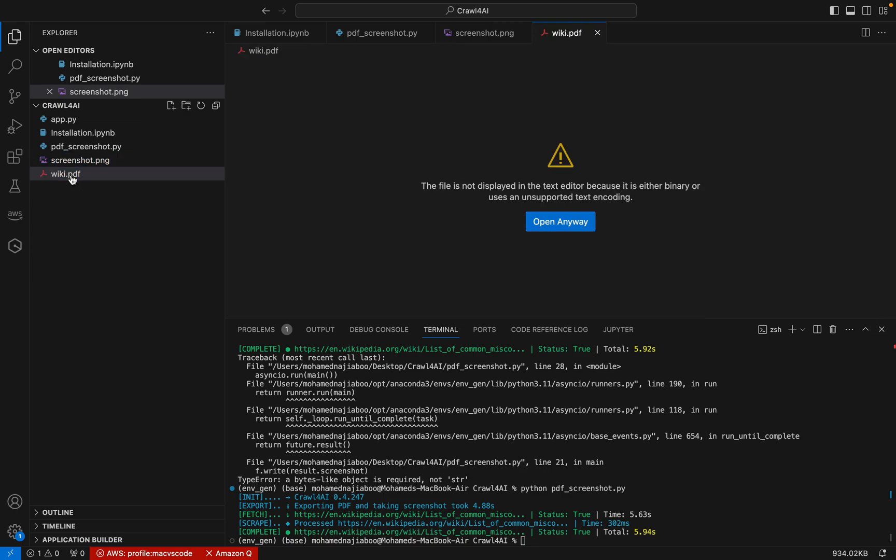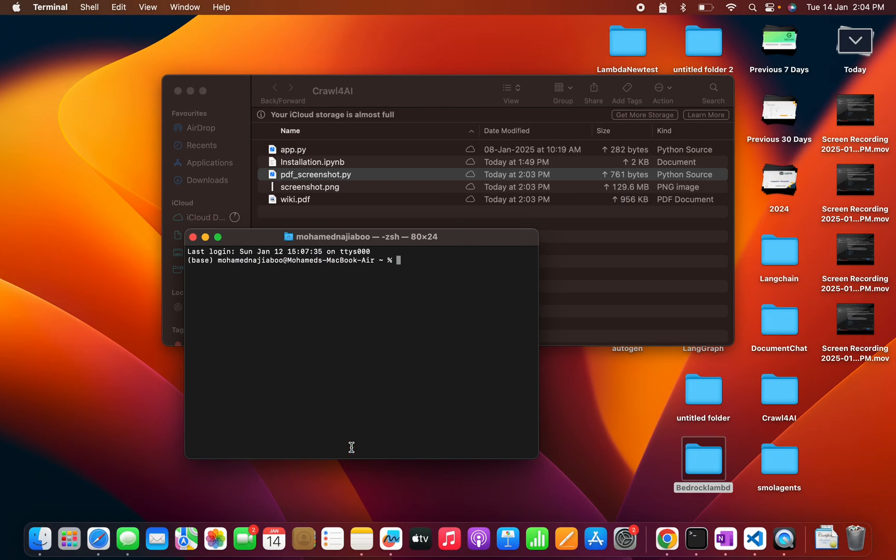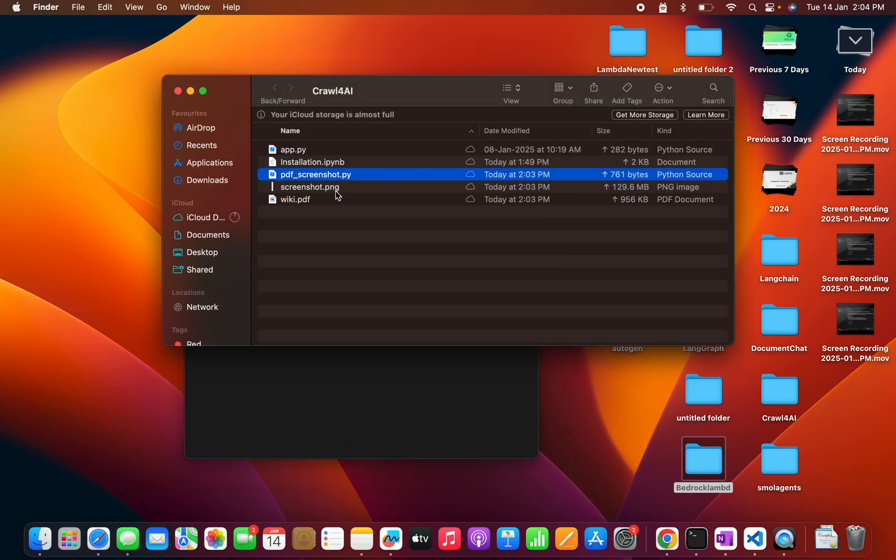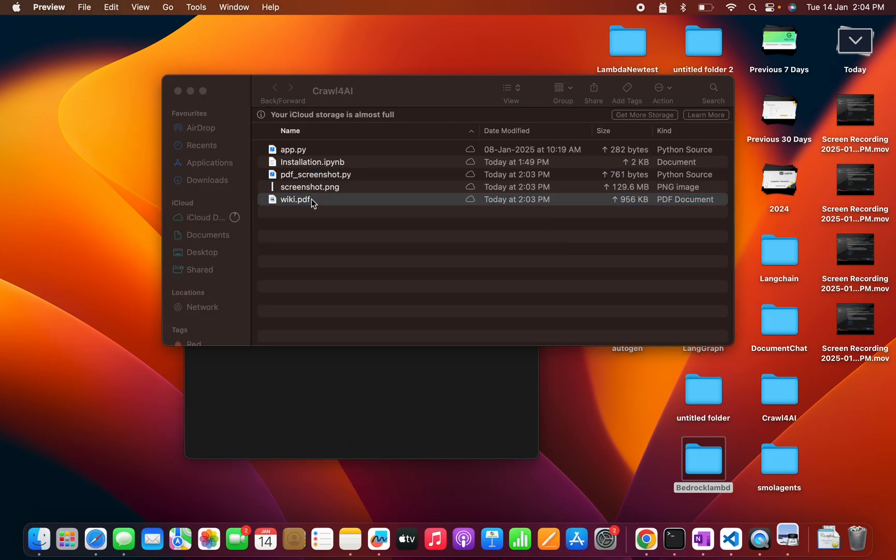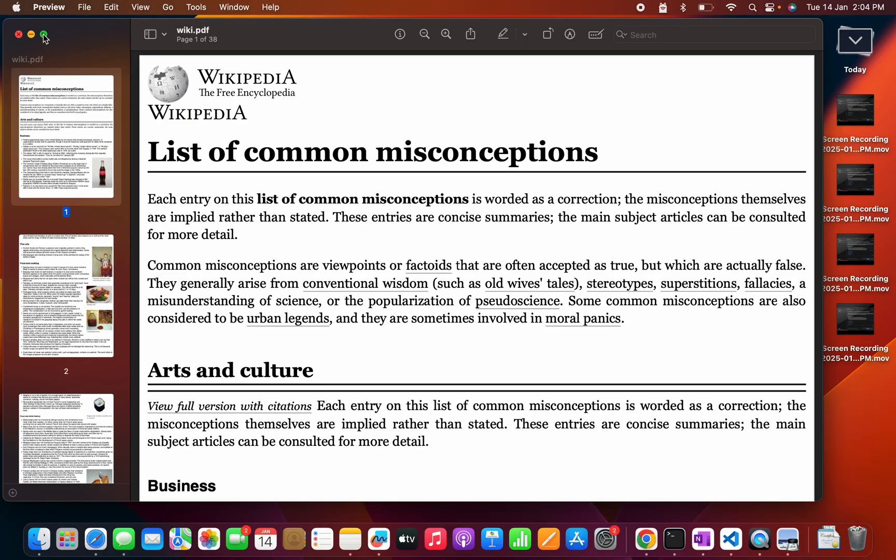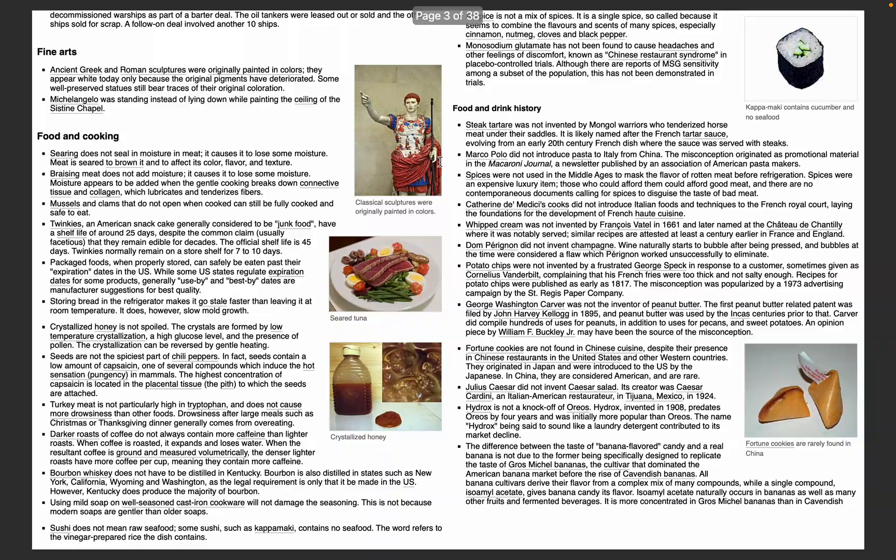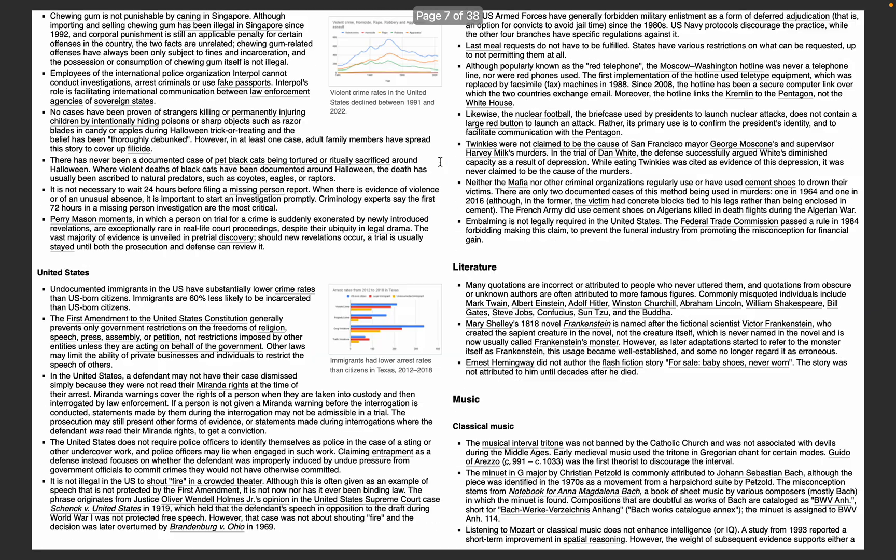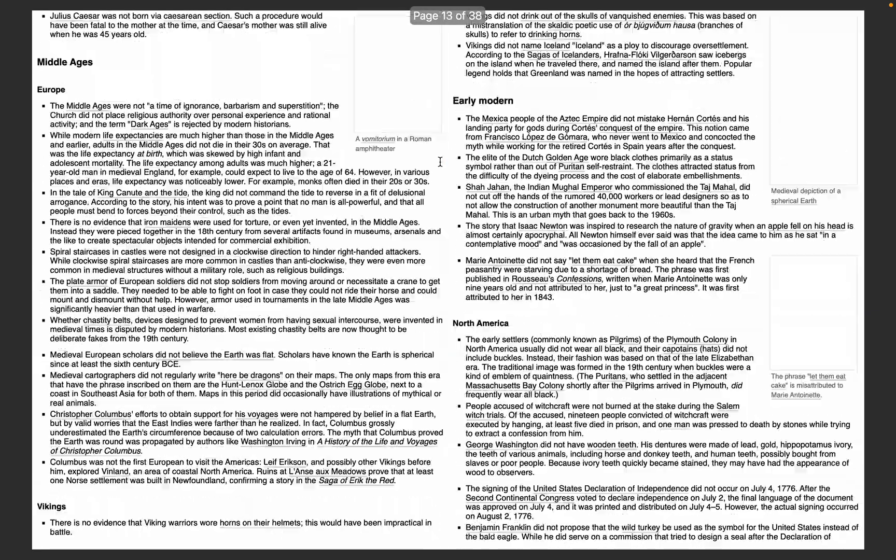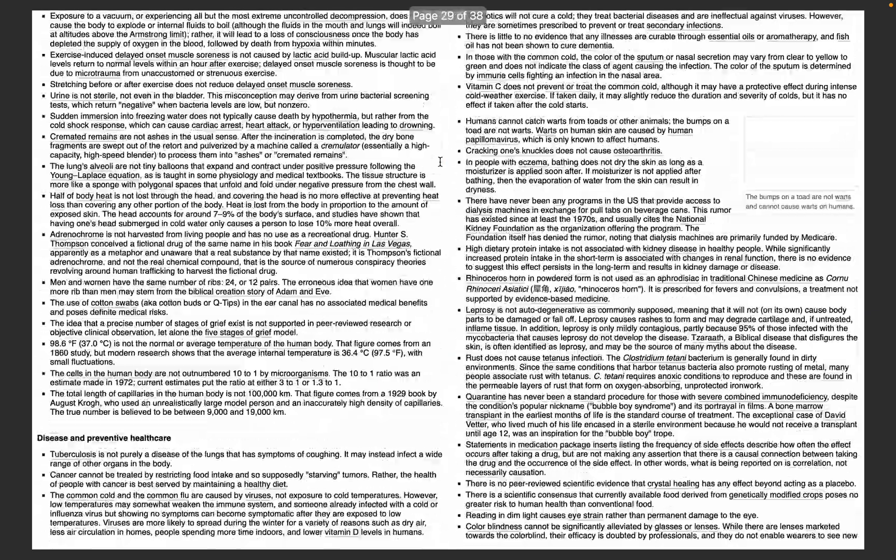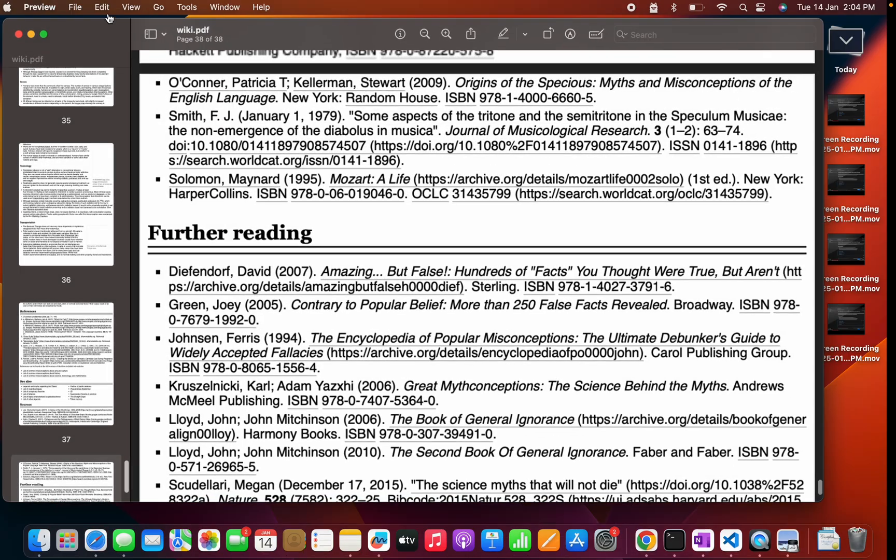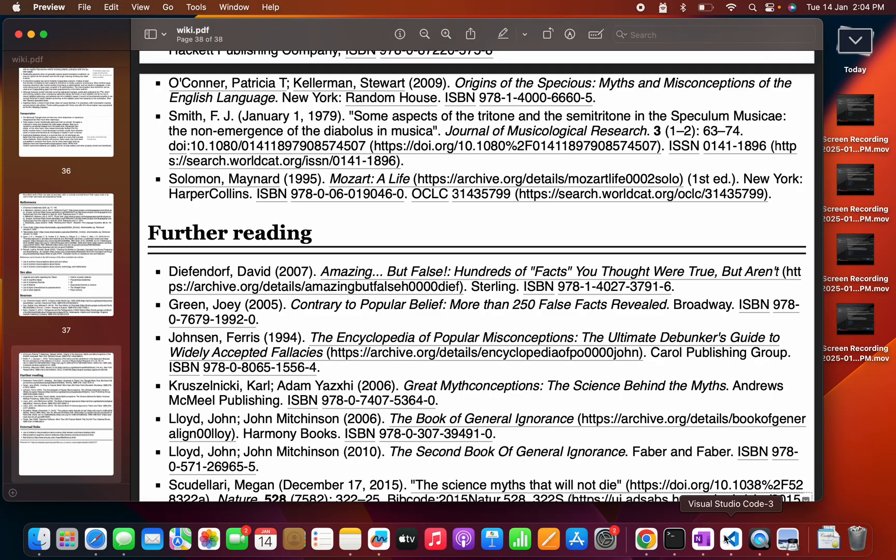Now we can check how the PDF is also looking. For that, let me go back here. I can open the screenshot wiki.PDF here. Great. See how this works. So we have all the pages. We have nearly 32 pages available and we successfully converted the webpage into PDF. So that is the power of Crawl4AI.